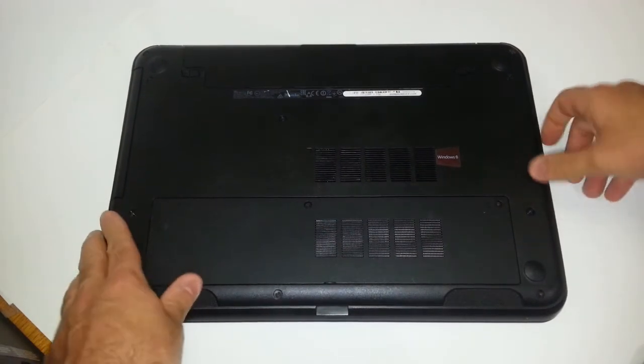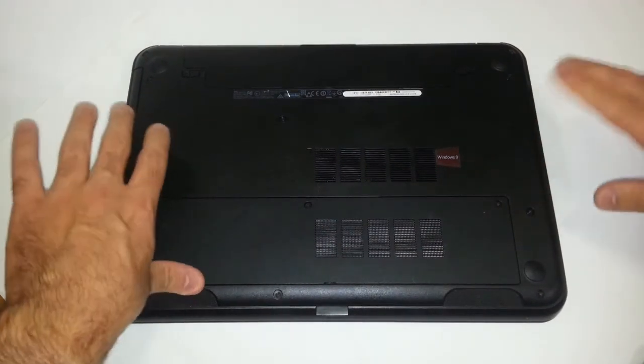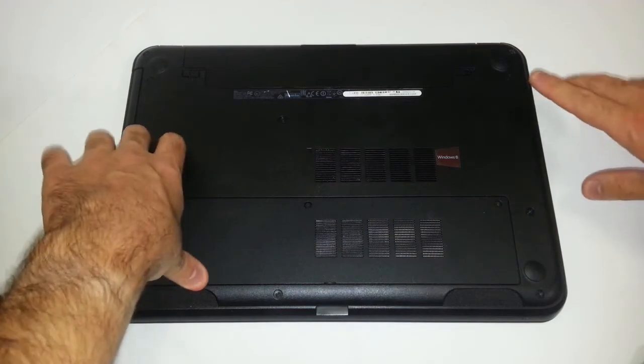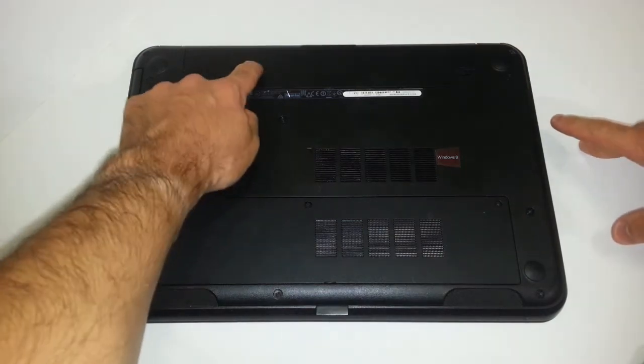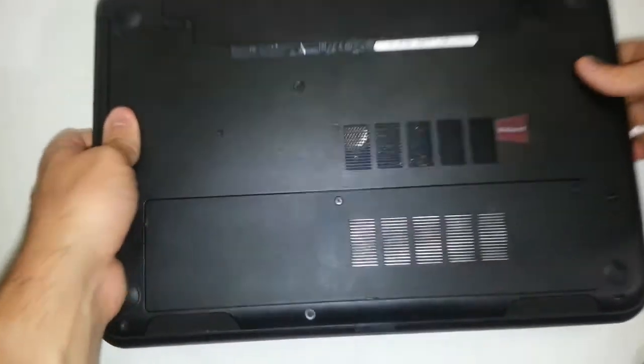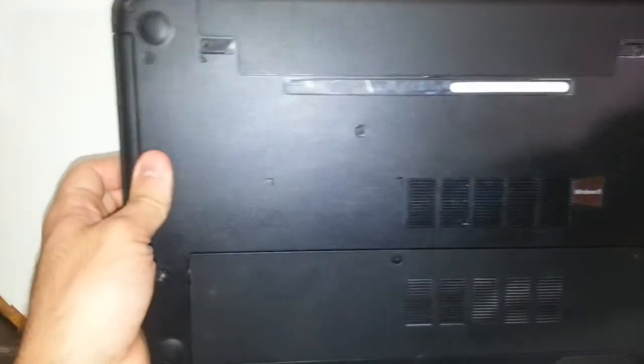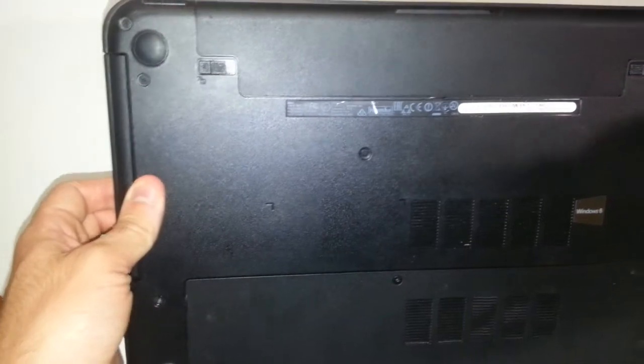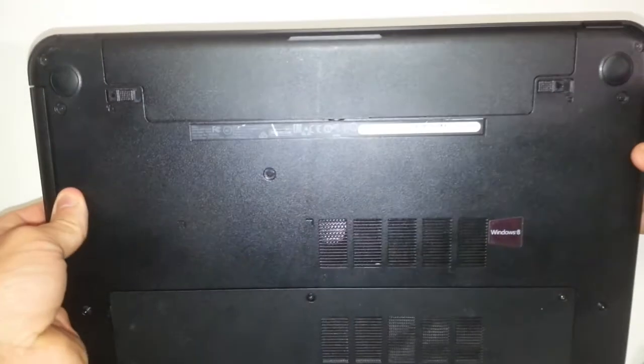And then what you want to do, what you're really supposed to do first, is remove the battery. Now on this model, this is a Dell Inspiron 15 Model 3531.